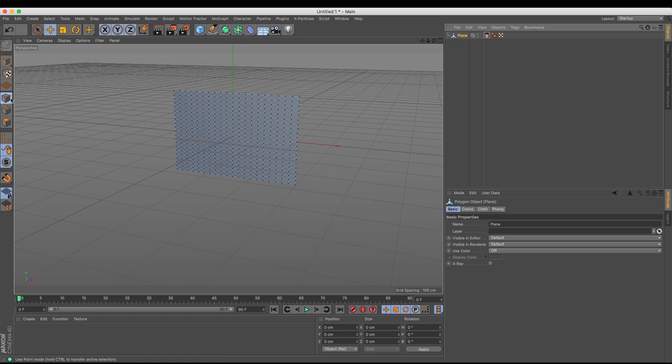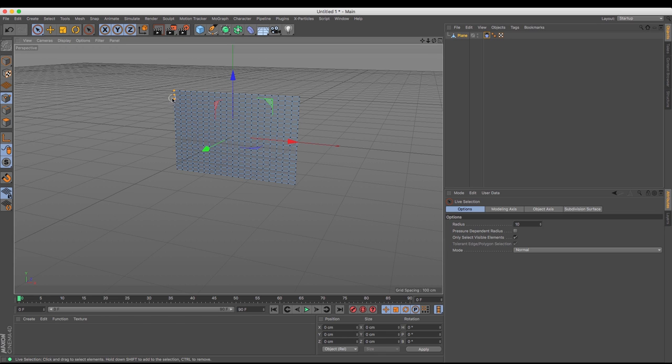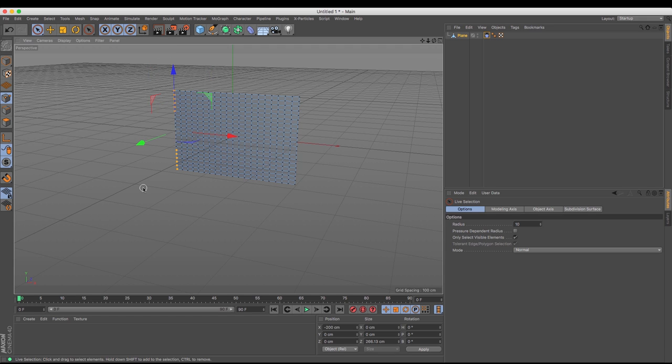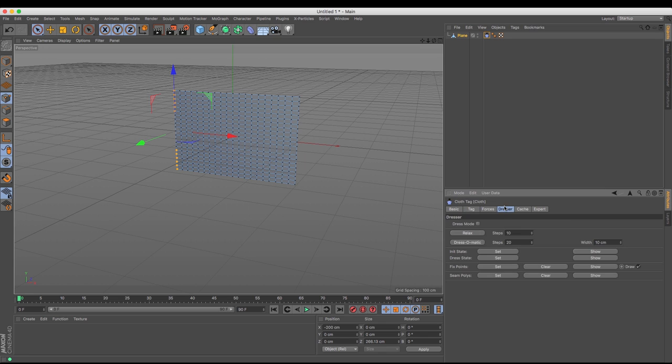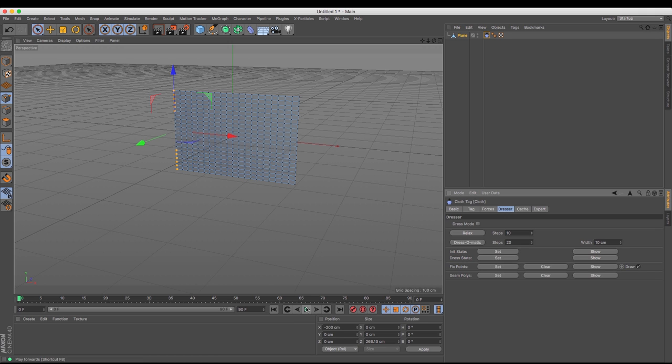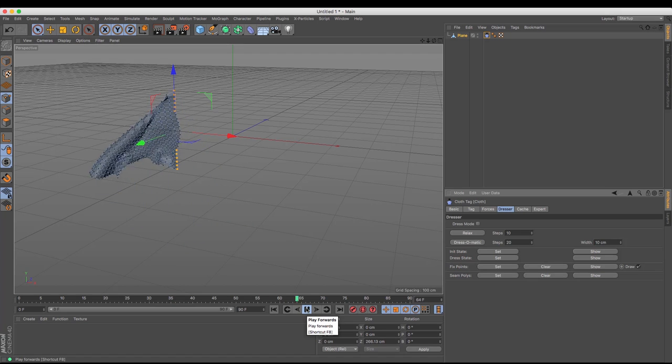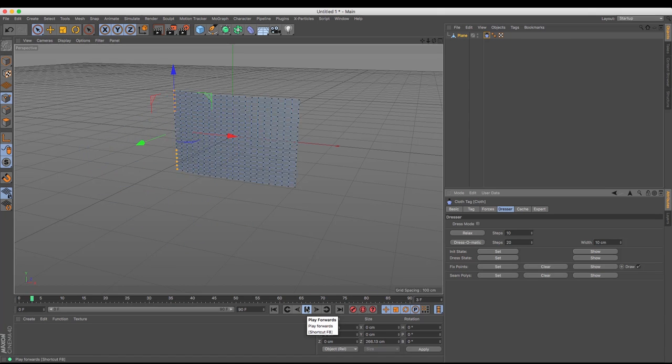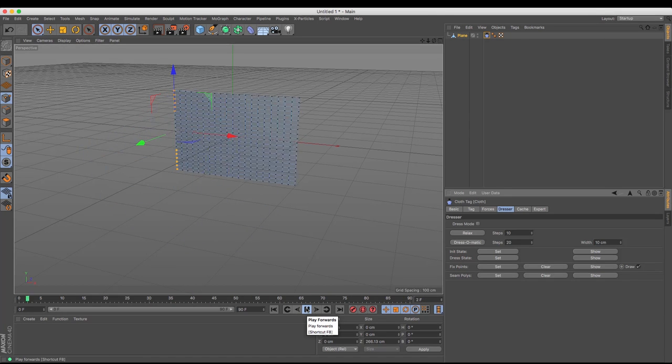But obviously we don't want it falling to the ground, we need it to stay relatively where it is. So using the points tool, points mode that I've got on the left and my selection tool I am going to grab a couple of the points, maybe just those six down there and those six there, that act as anchor points. So having selected those I will then click my cloth tag, and under the dresser section I have fixed points. This fixed points does exactly what that says which is to fix the points where they are.